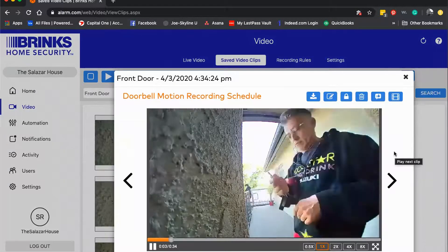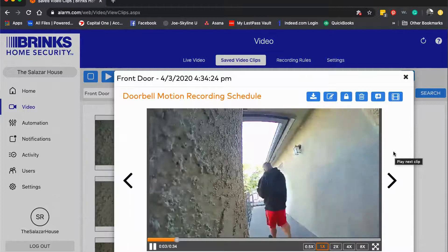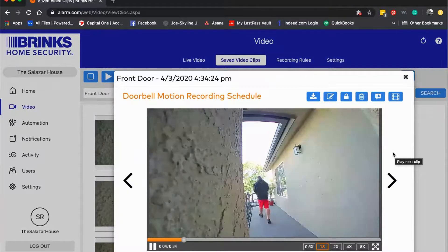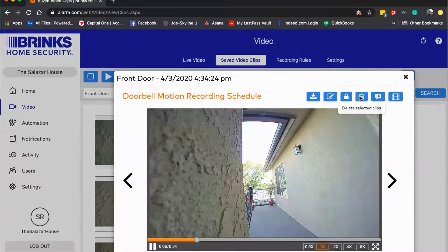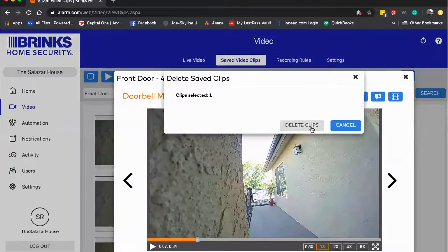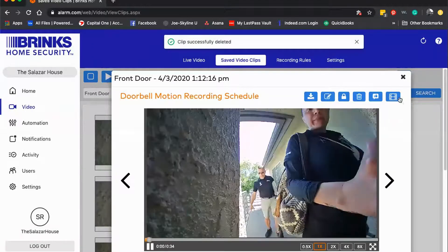If it's something that I don't deem interested at all, of course I could always delete it. I can delete the clip here.